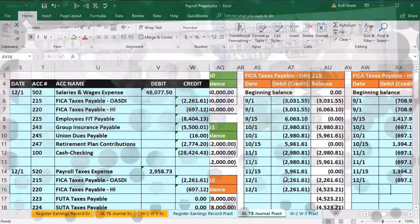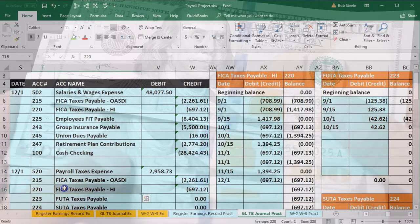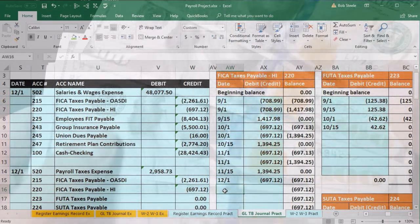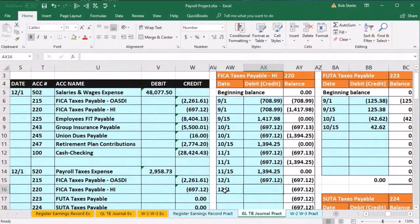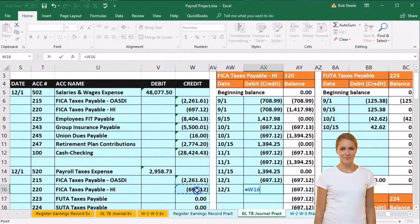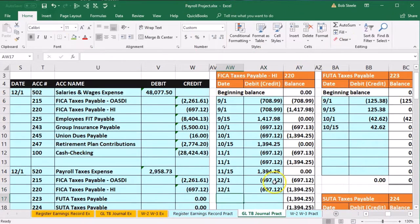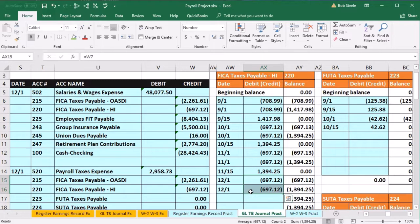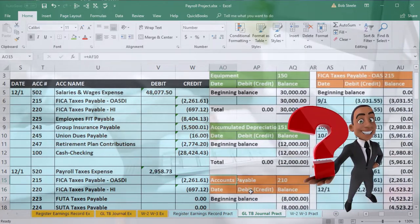Now looking for the FICA for Medicare, which is HI or account 220. We are in cell AW16, date 12-1, and in AX16 — say equals — and point to W16, bringing the balance up. It looks much the same as the prior GL transaction for FICA HI (Medicare), because FICA has a matching principle — both employer and employee portions.